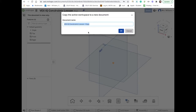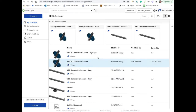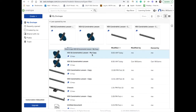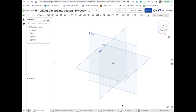You can go ahead and name this. You can keep the name it has, but I'm just going to put VEX IQ Constraints lesson — my copy. Now when I go to my menu, you will see that my copy is in my workspace. I'm going to go into this my copy document, and notice that the menu bar is at the bottom. This is an editable copy.